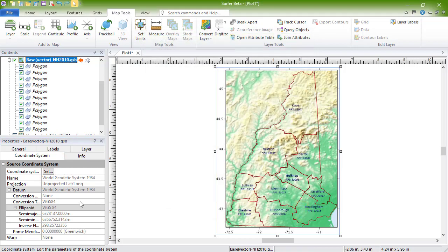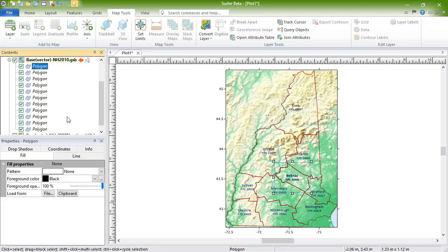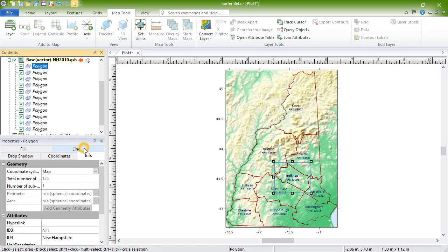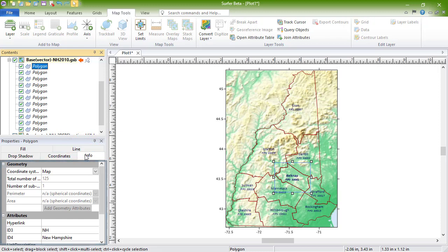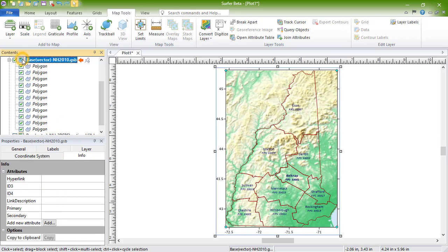The Info page displays information about the selected object. For objects in the basemap, this information could include length or area measurements or attribute information. The measurements in the Geometry section can be displayed in Map Units or in Page Units. If you want to change the map units, you can do so in the properties for the map. For the basemap layer itself, there usually isn't any information to display here.